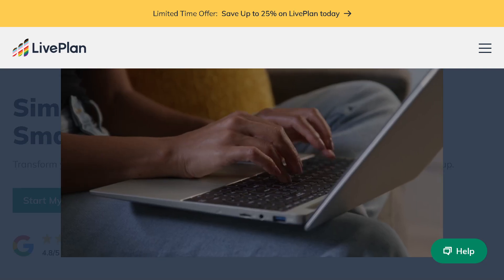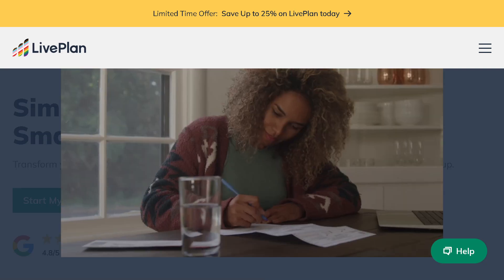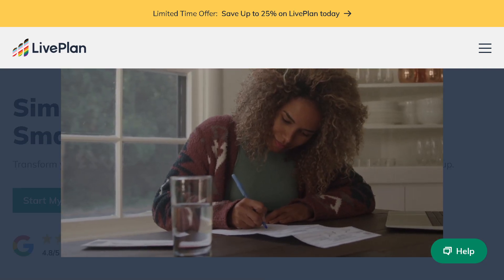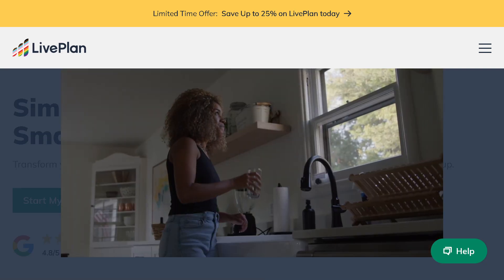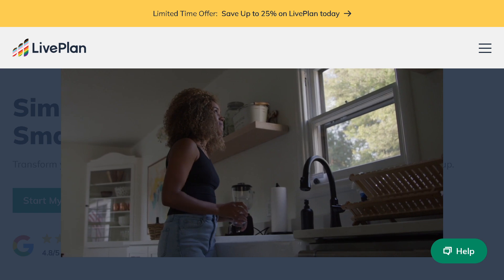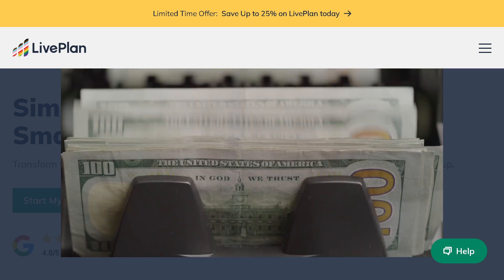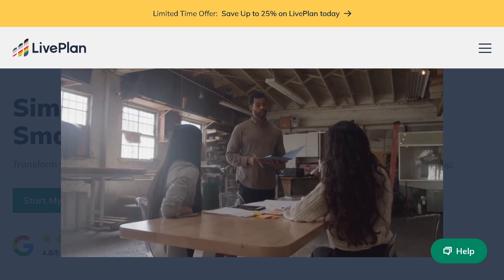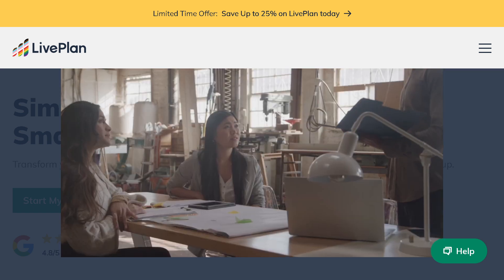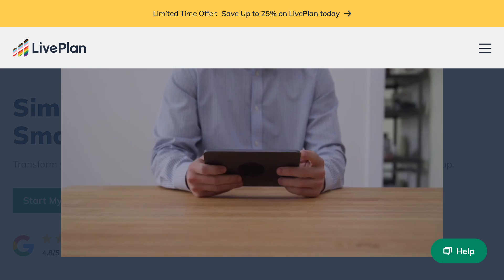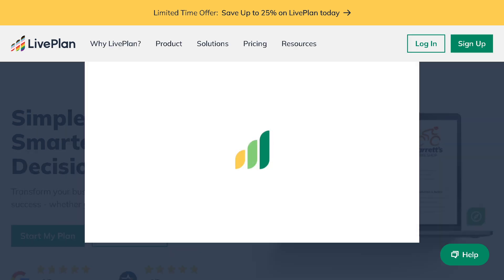Hey everybody and welcome back to our channel, the place where we break down the best software tools to help you work smarter, not harder. In today's video we are diving into LivePlan, one of the most popular business planning platforms out there.